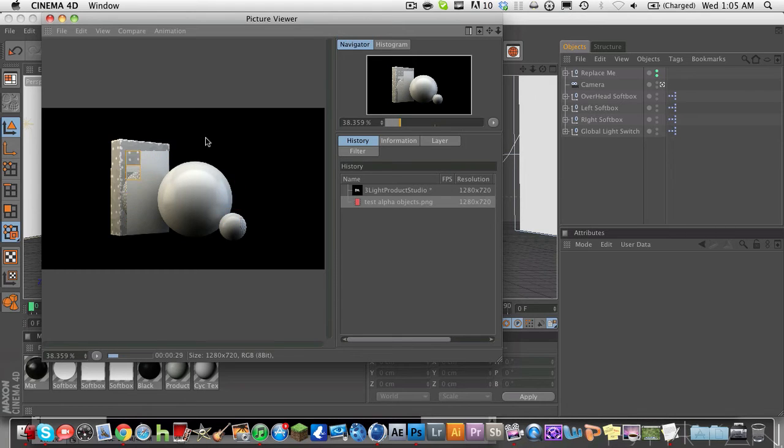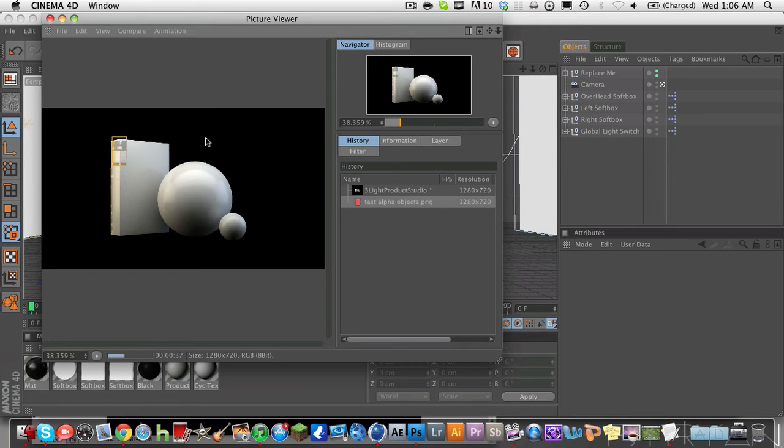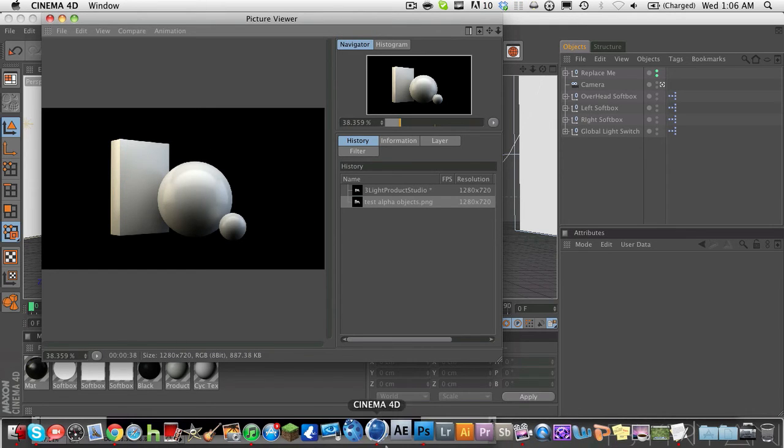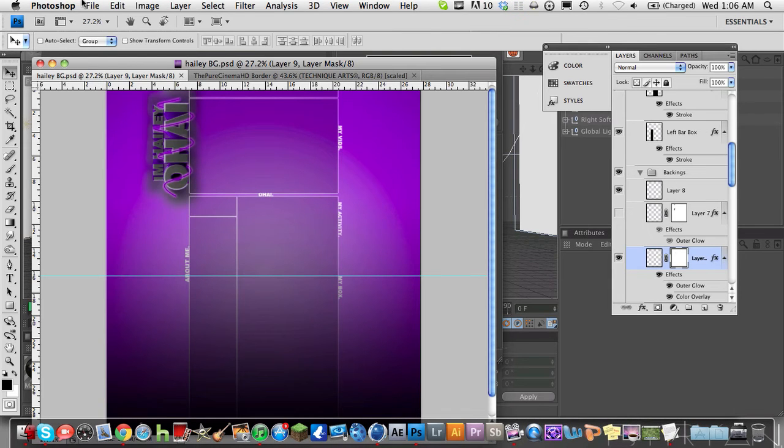So we're going to go ahead and let this render out. Global illumination takes a long time to render out due to the lighting processes and all that. But anyways, this is named test alpha objects.